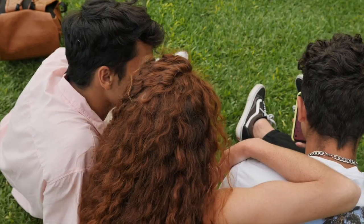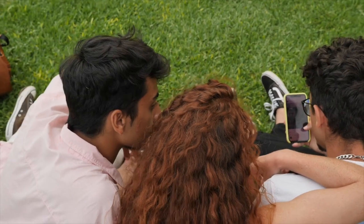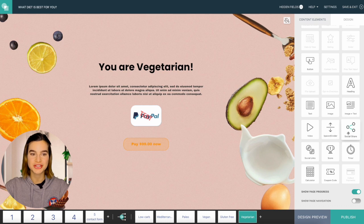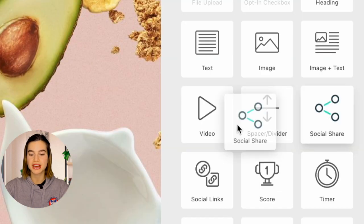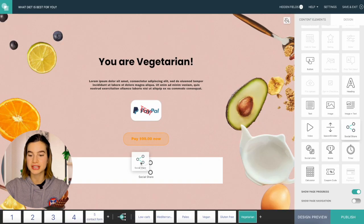A cool thing about product quizzes that nobody mentions is that they are still quizzes. They have the same benefits and stats as a Buzzfeed-style quiz. You can leverage product finder quizzes to create viral loops through social media sharing. People love sharing their quiz results and they can do the same with this quiz as well.